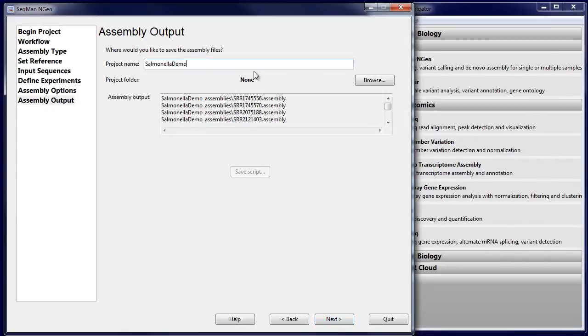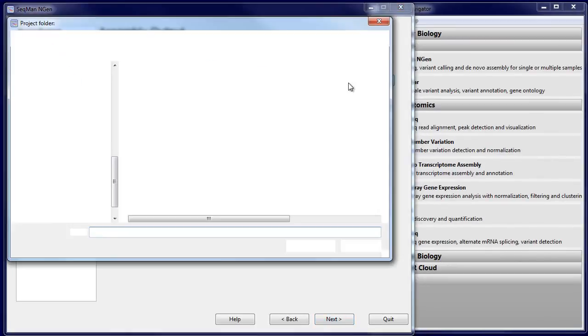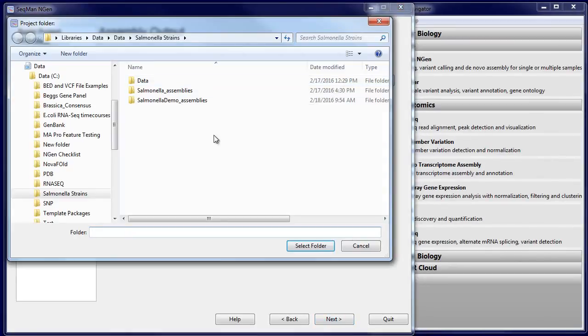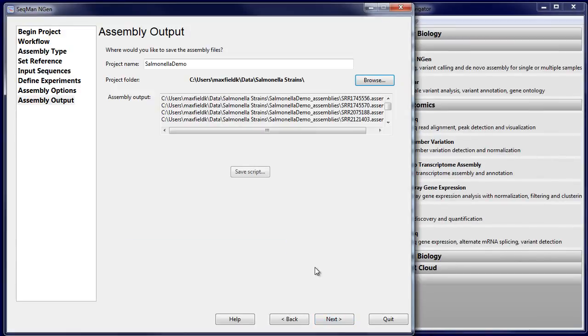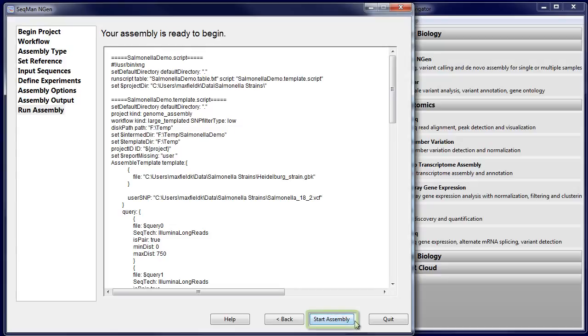Then, name your project, select a project folder, and start your assembly.